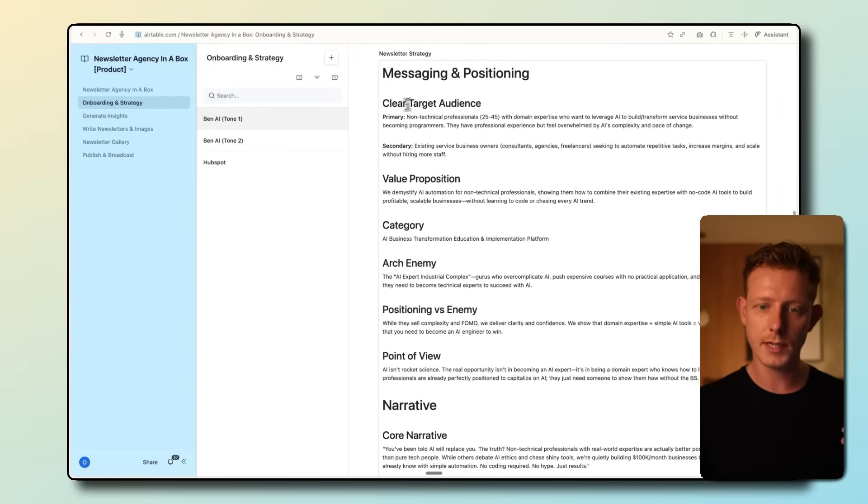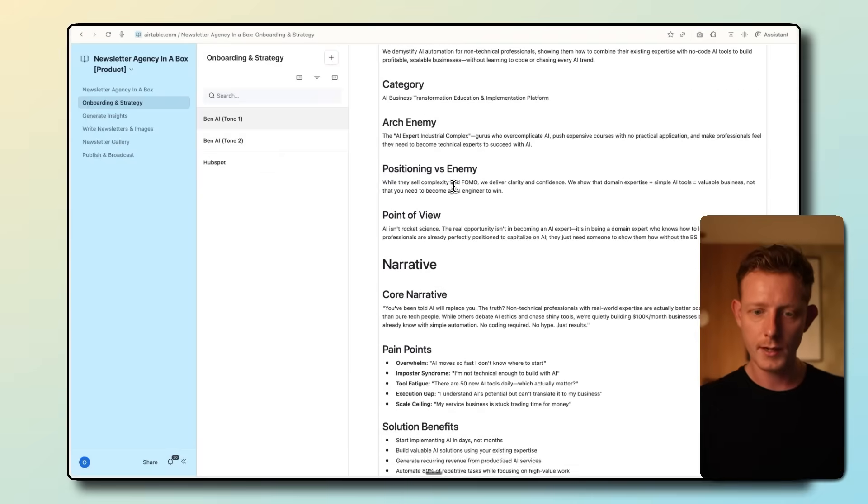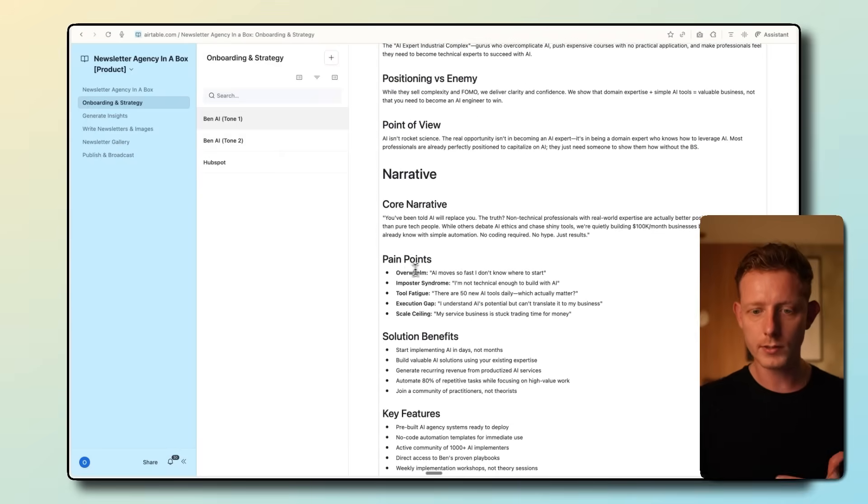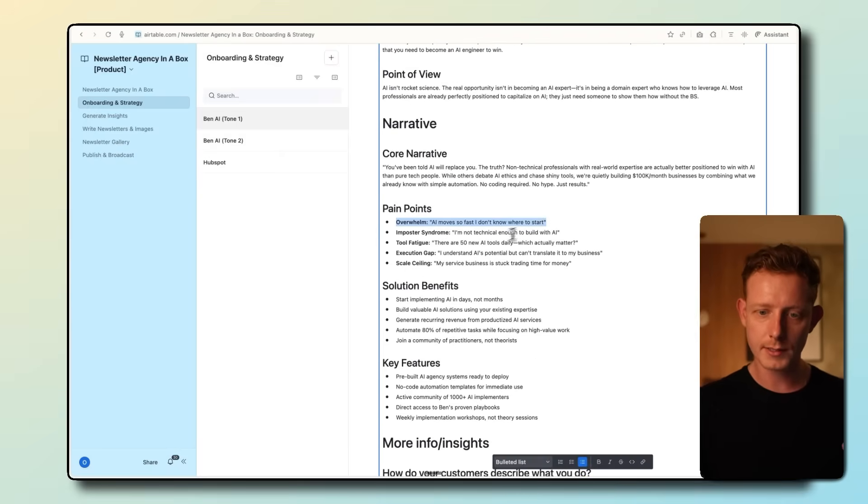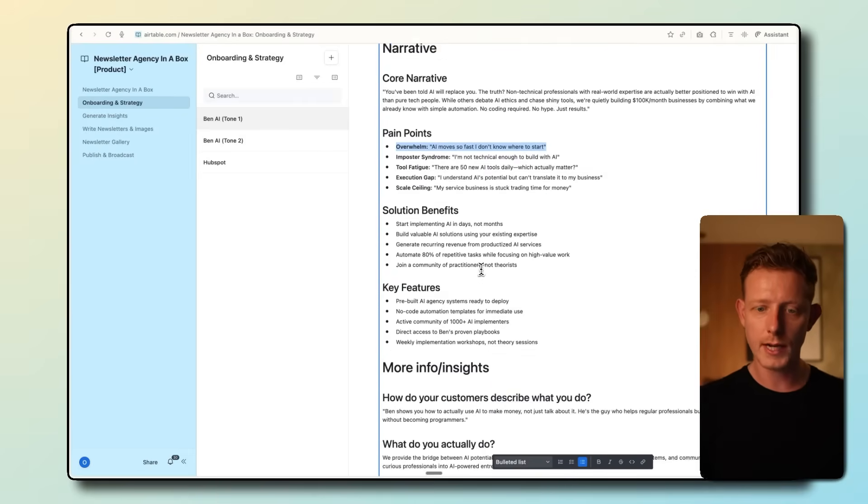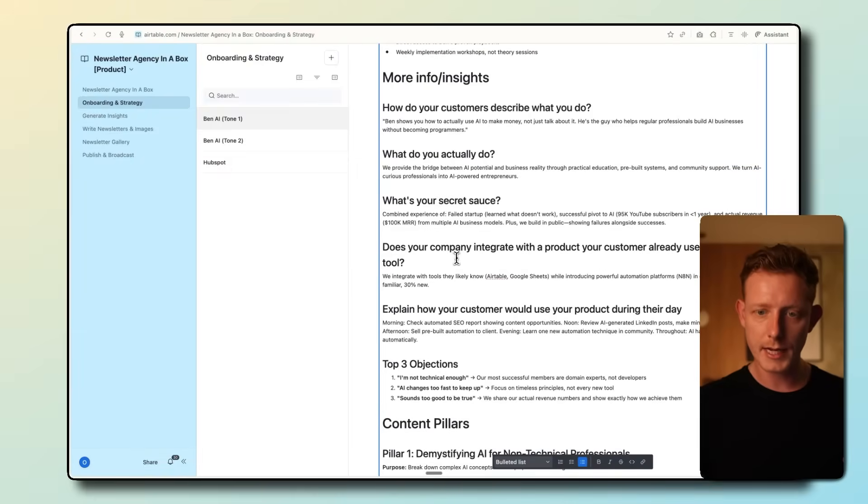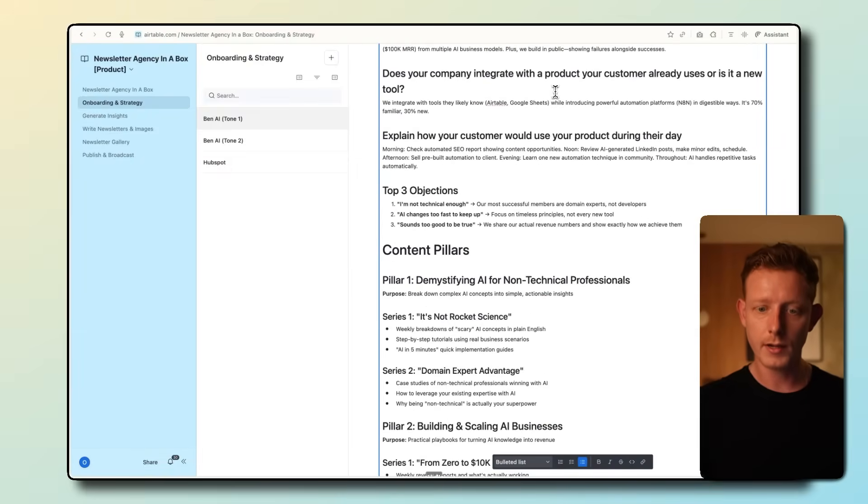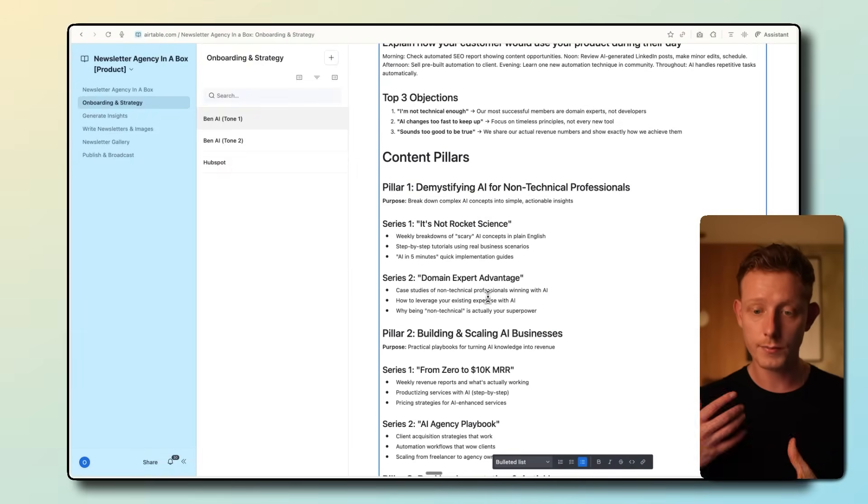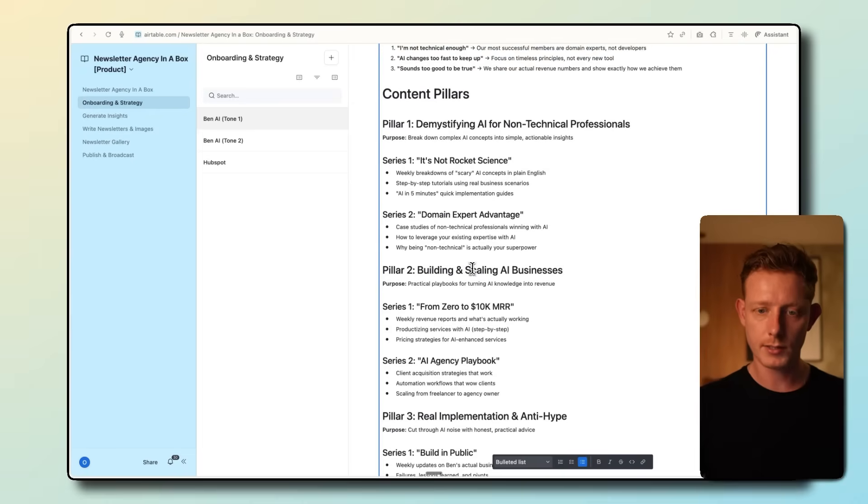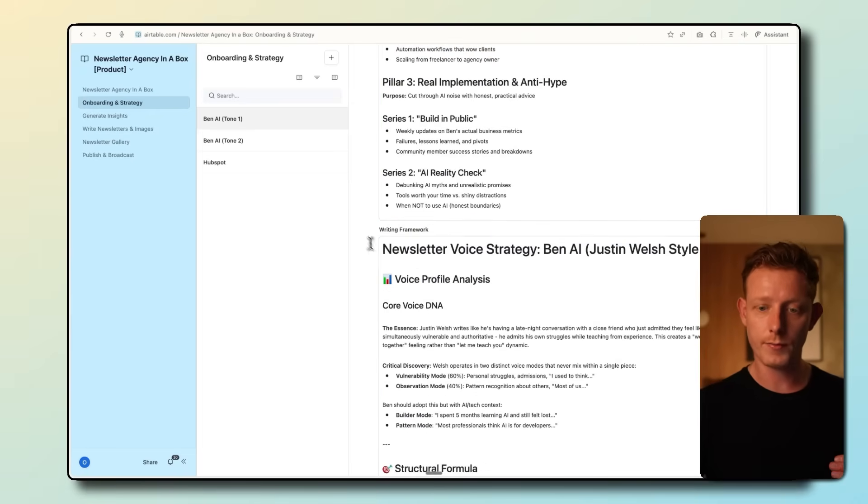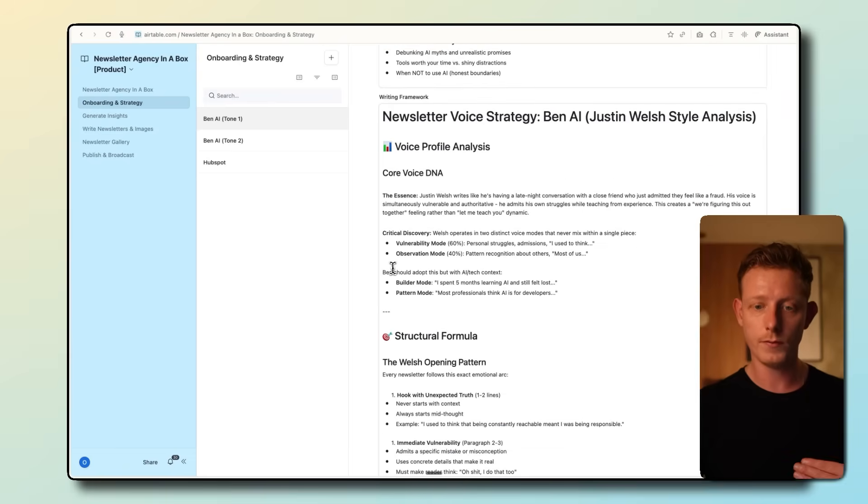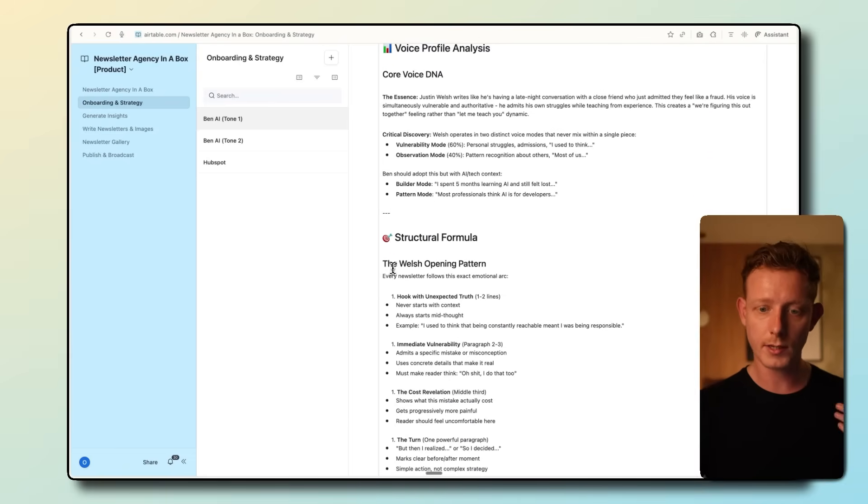These two reports are going to be really important when we're generating ideas and the newsletter, and also to mimic the tone of voice. So if I go back here, we got the newsletter strategy right now. You can see in the strategy, we have a messaging and positioning. So we cover the target audience, value proposition, the narrative, the pain points of our target audience, like AI moves so fast, I don't know where to start. Imposter syndrome, I'm not technical enough to build with AI. More info and insights about the customer, and we generate some content pillars. And we have human in the loop here, so we can adjust this.